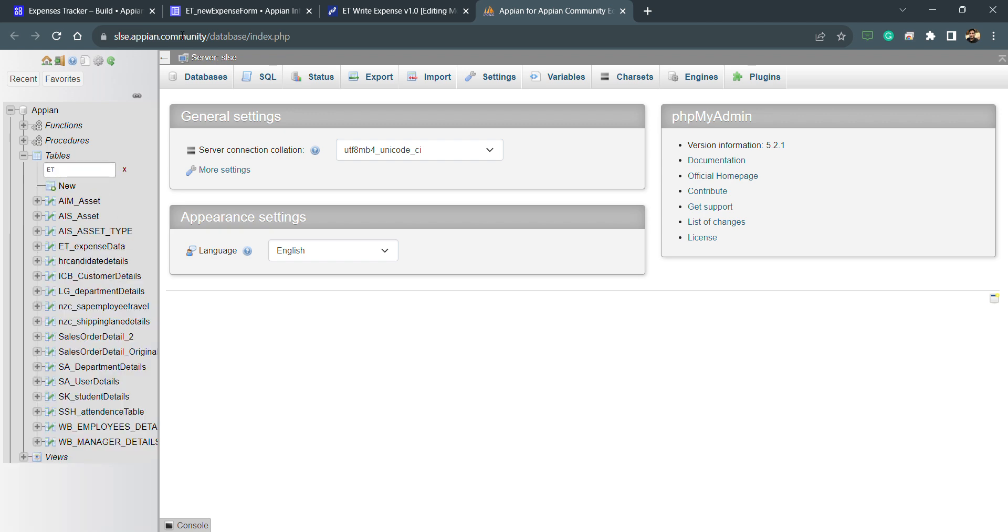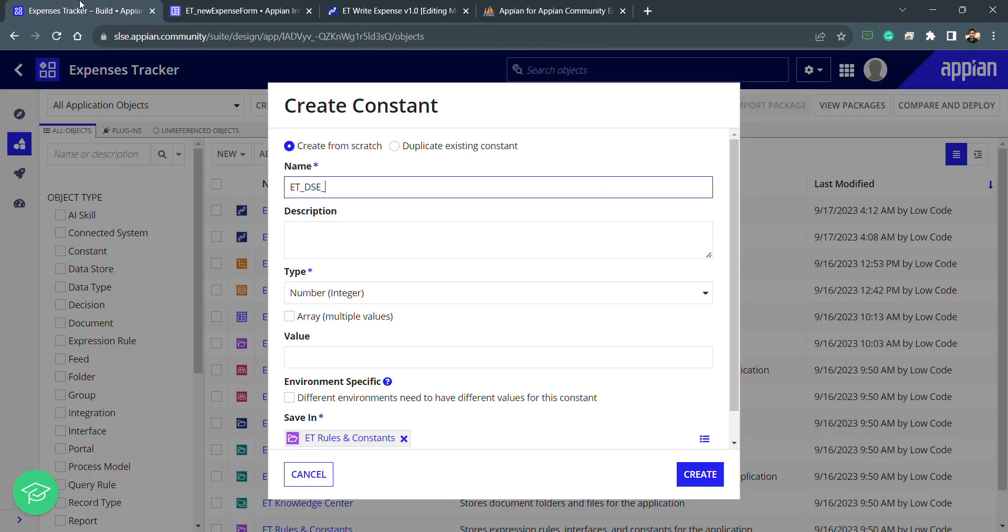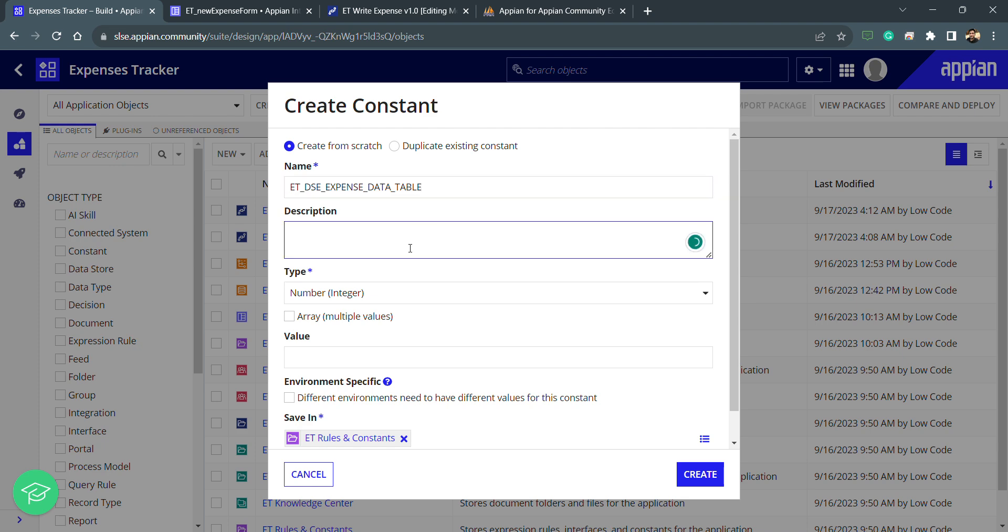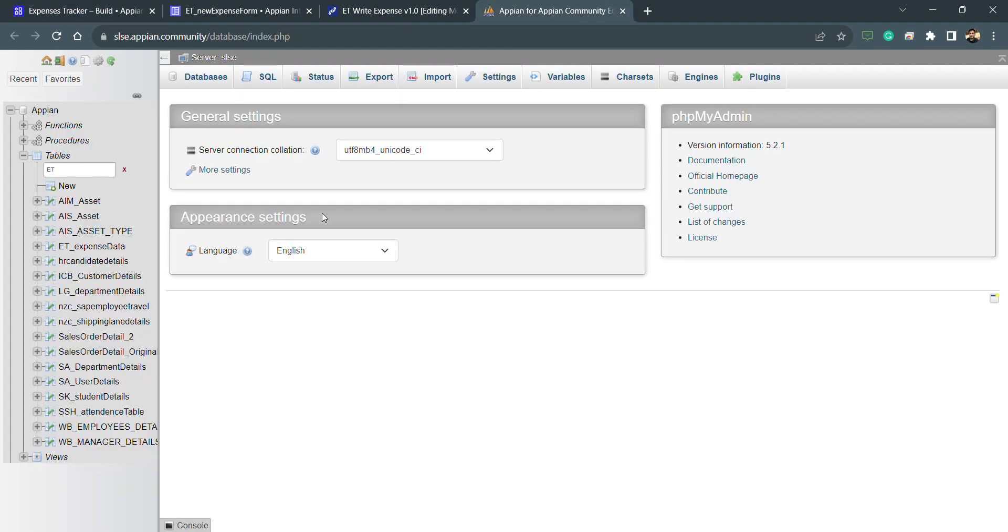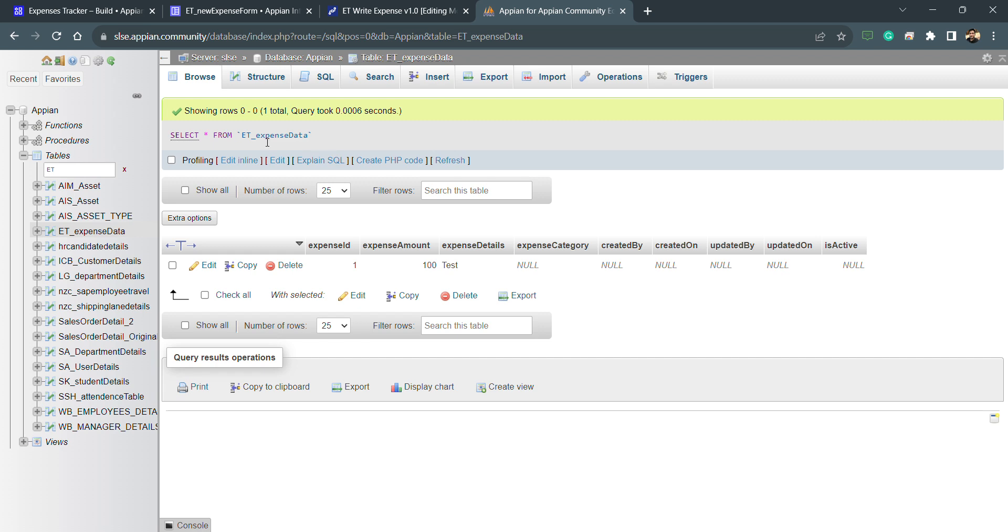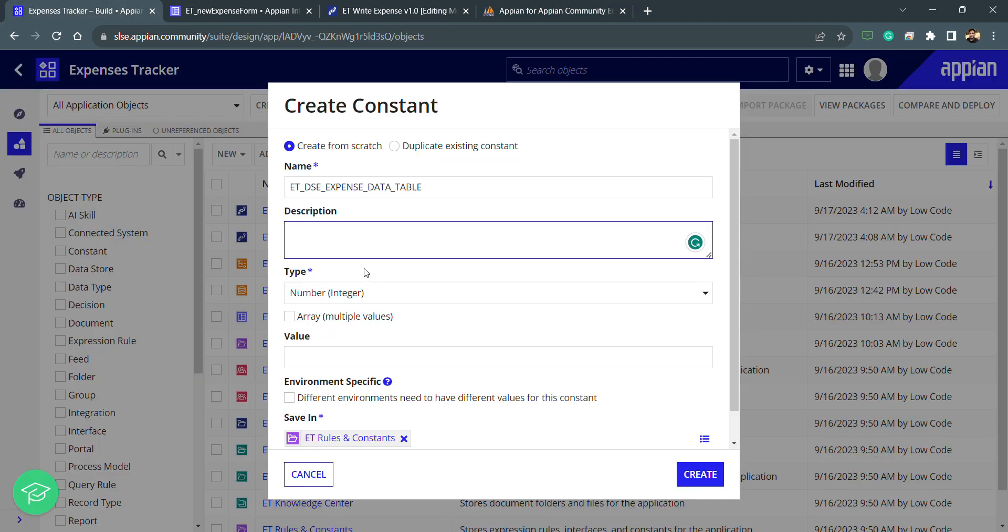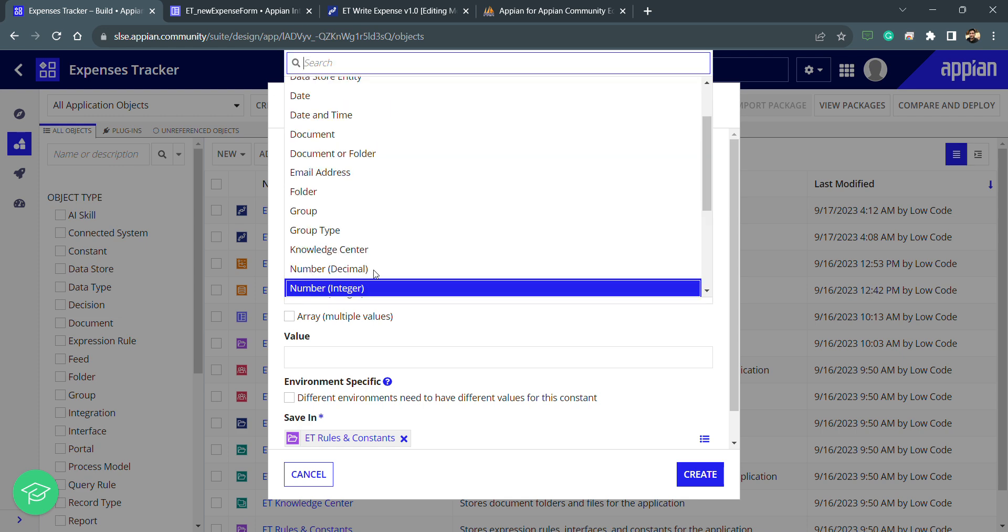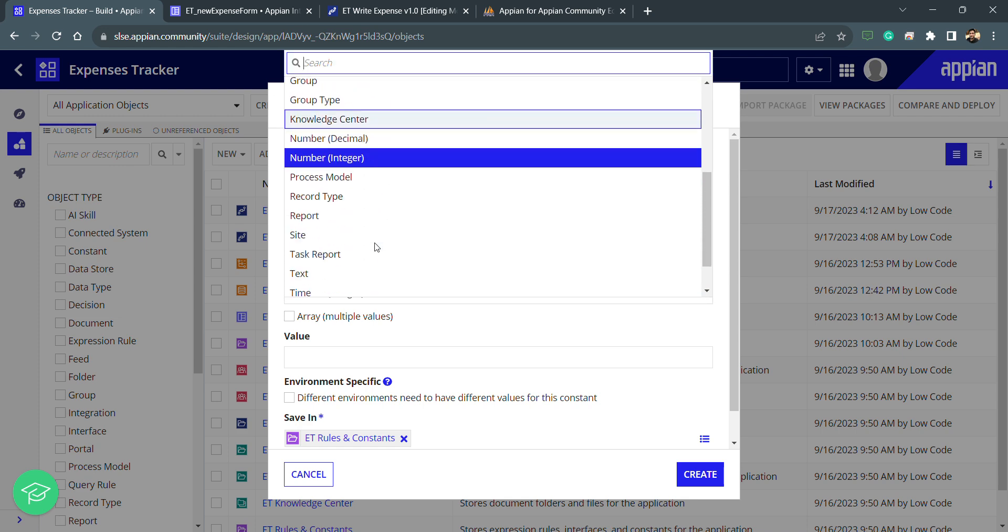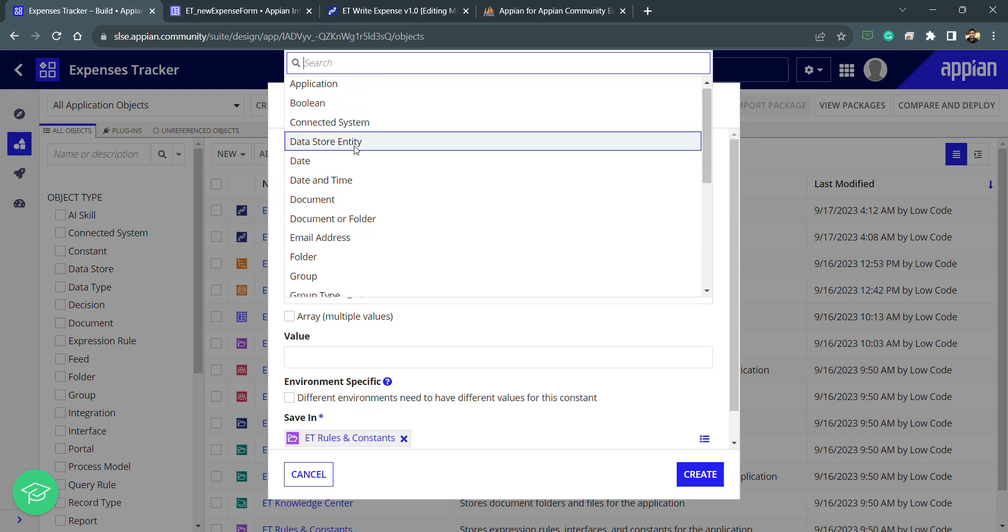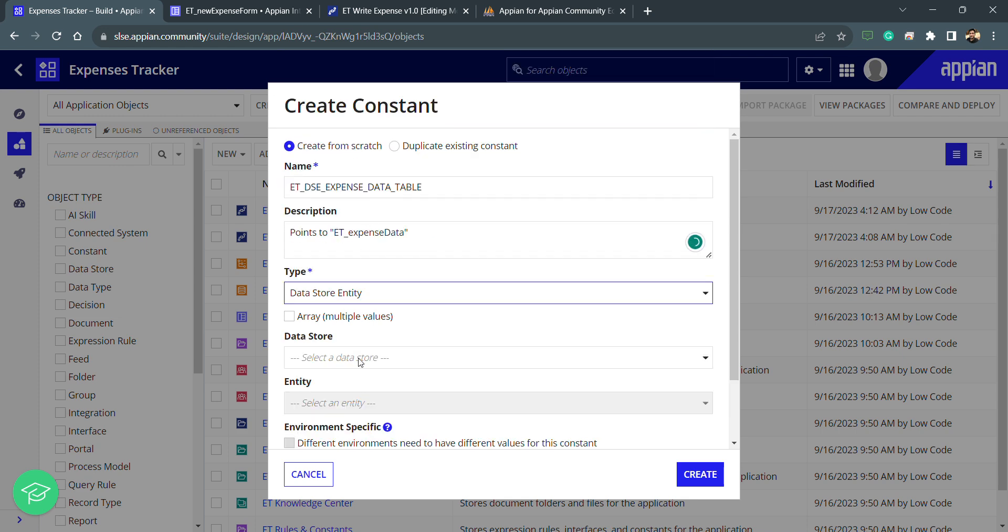And then my table name, which is, let's find out, ET expense data, I guess, yes, expense data and then table. I can put inside the description as the table name this one points to and then the table name.